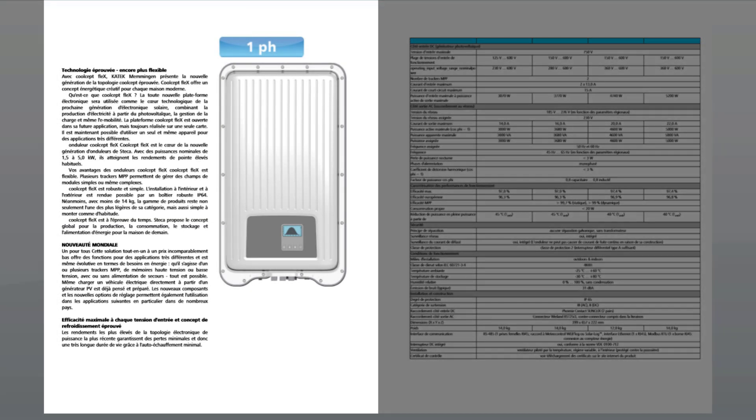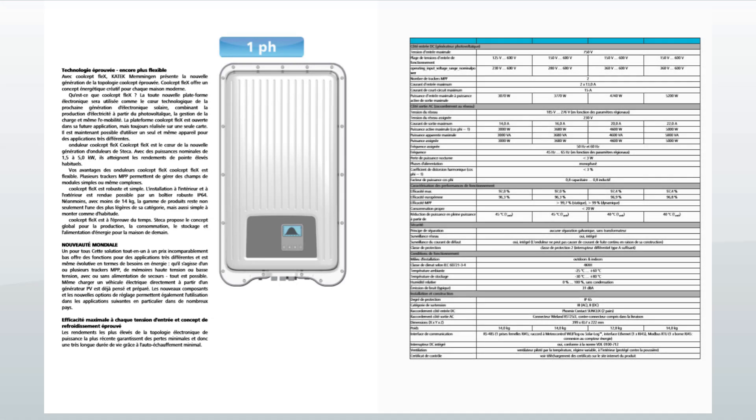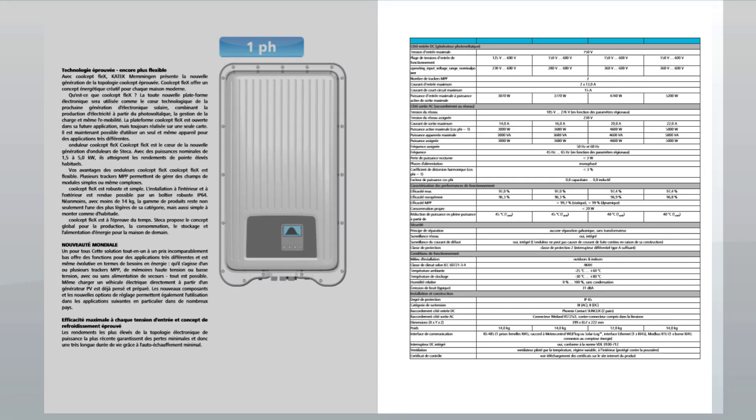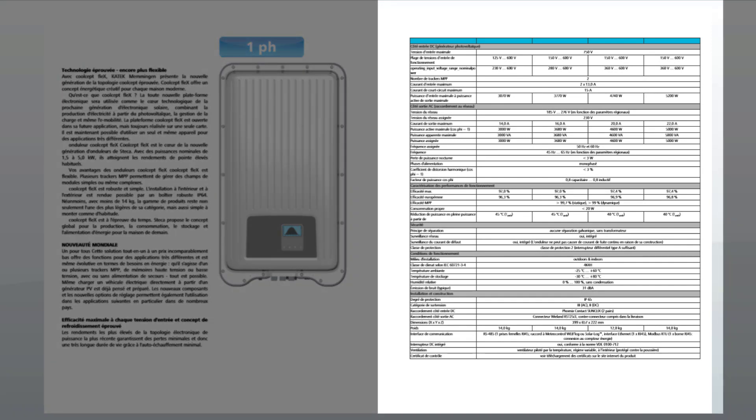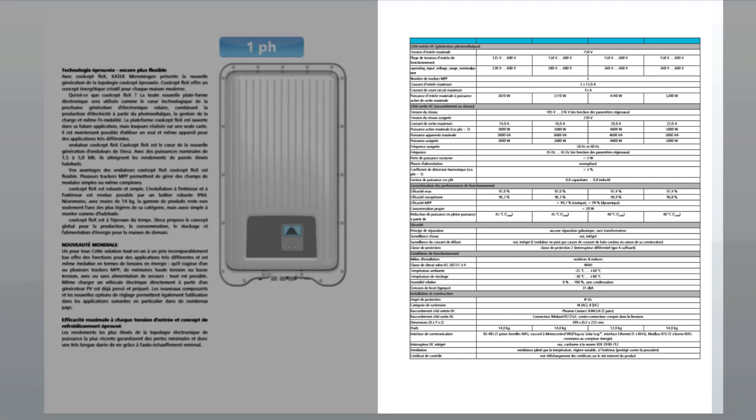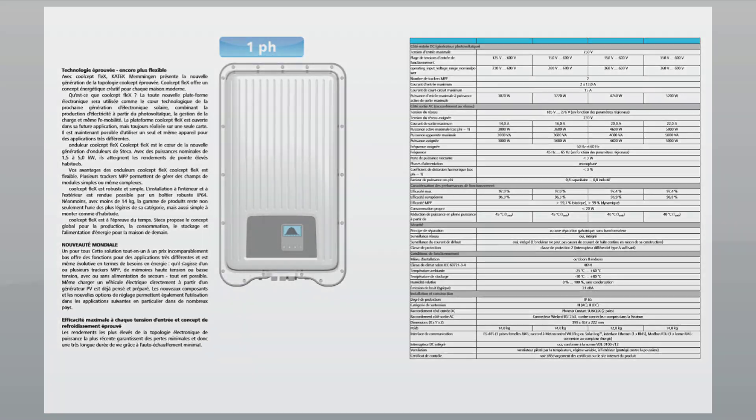The first page of a datasheet describes general features of the grid inverter which are usually promotional. The second page is the technical specifications, mainly the input and output characteristics, as well as the efficiency. Sometimes you have columns for models of several powers.